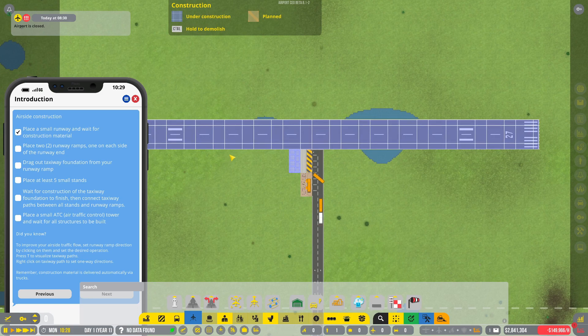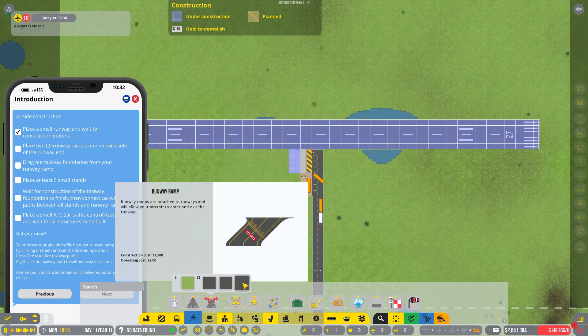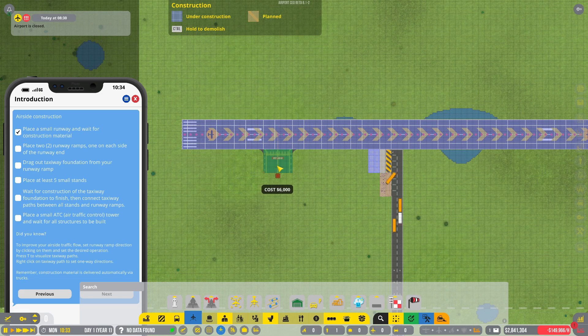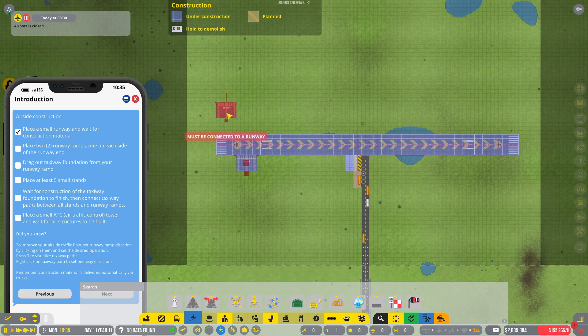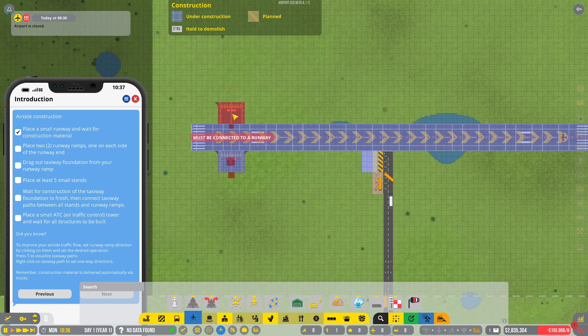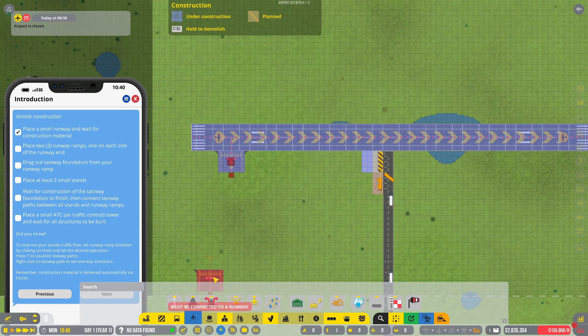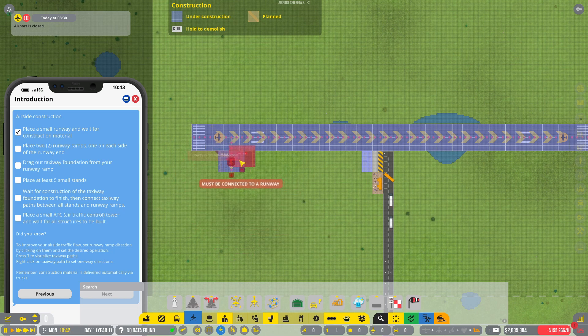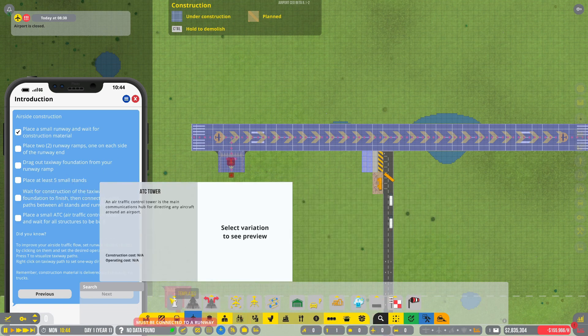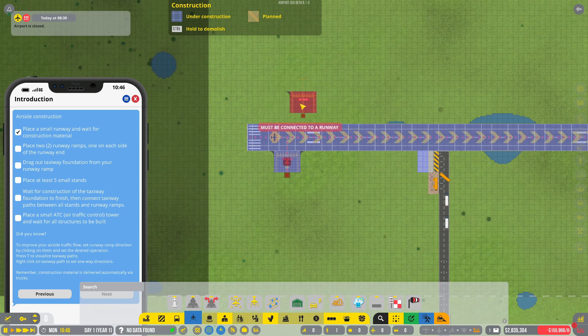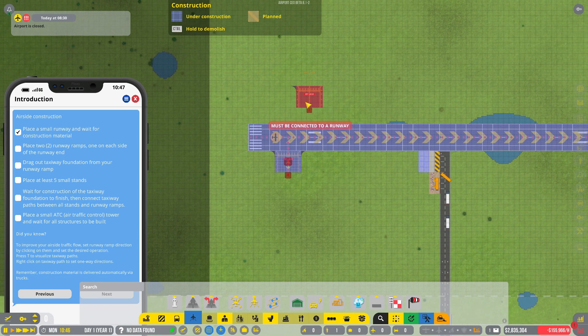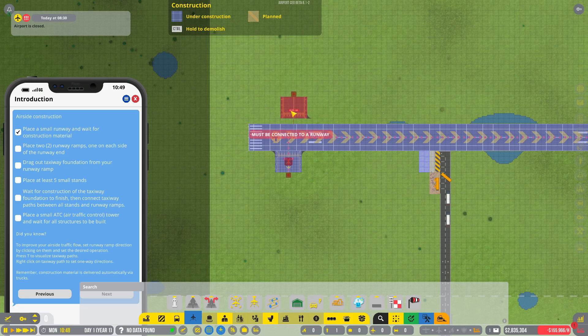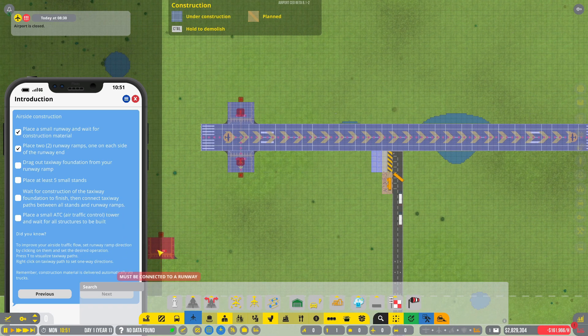Okay, let's just plunk it there. Place two runway ramps, one on each side of the runway end. One way ramp. Okay, we'll place one here and then how do we rotate? That rotates the whole map. Use object variant, that's fine. How do we rotate? The arrow keys? Not the key, oh there we go.